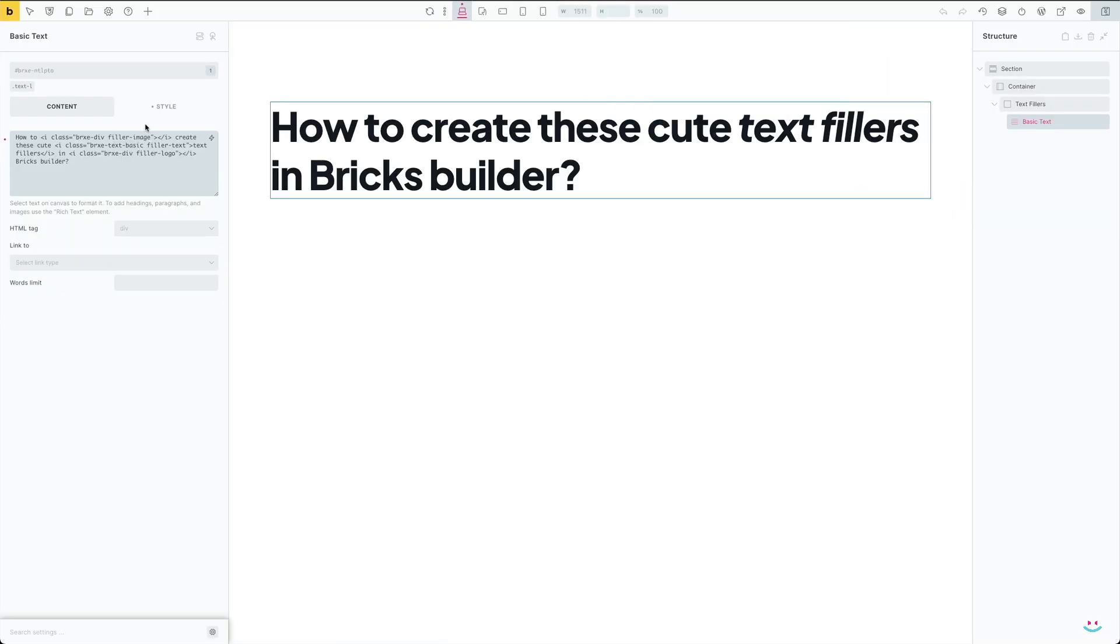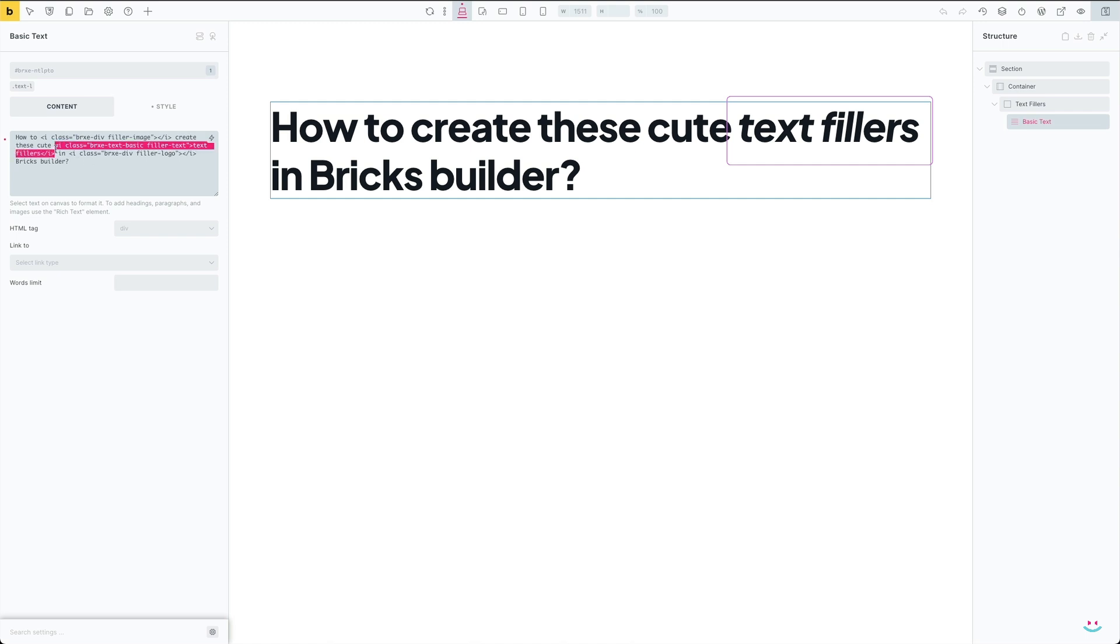The second text filler is different, and unlike the first one it's supposed to actually wrap up some text. I've chosen the words 'text fillers' so that the words sit between the opening and closing italic tag.